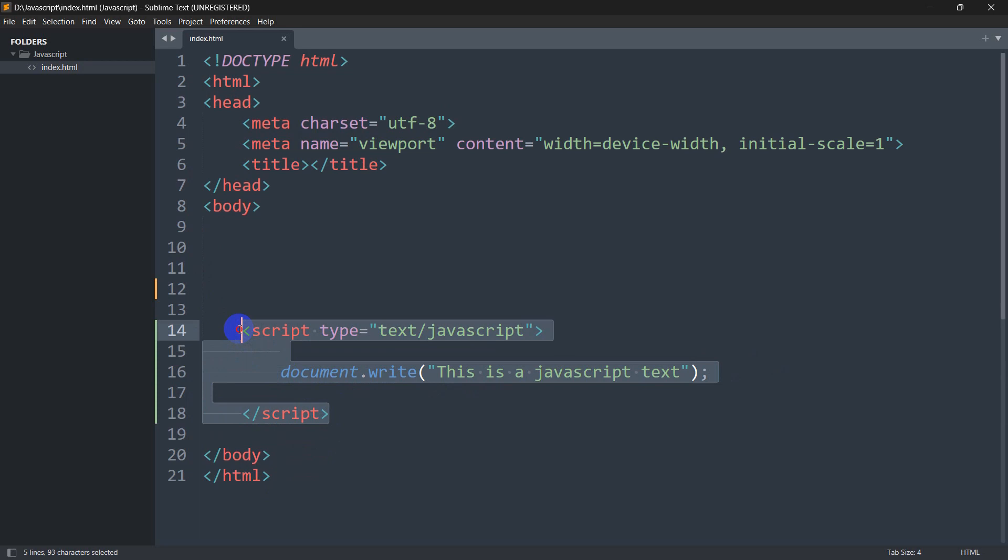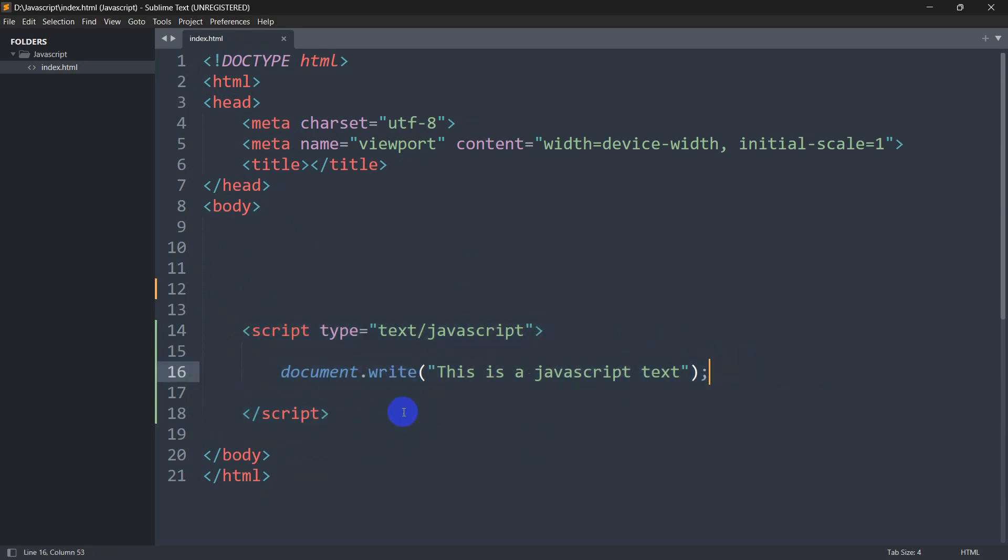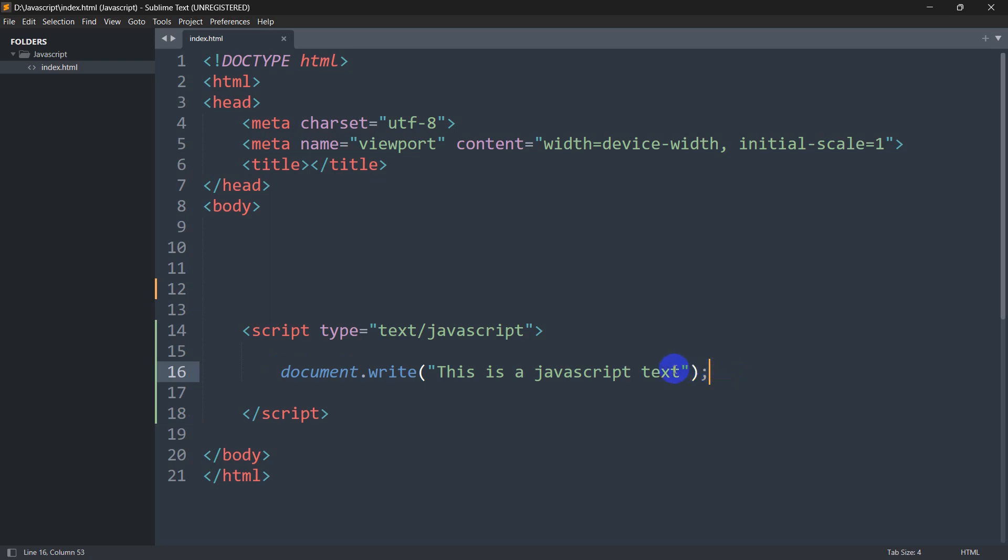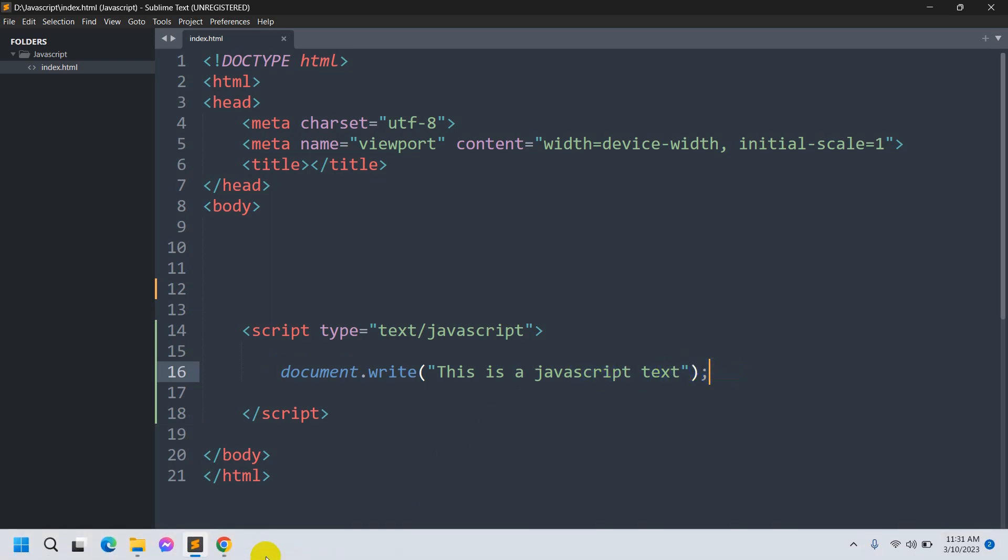So this is called internal JavaScript. Here you can see document.write 'this is a JavaScript test'. If we just refresh our browser, you can see it is already written here: 'this is a JavaScript test'.